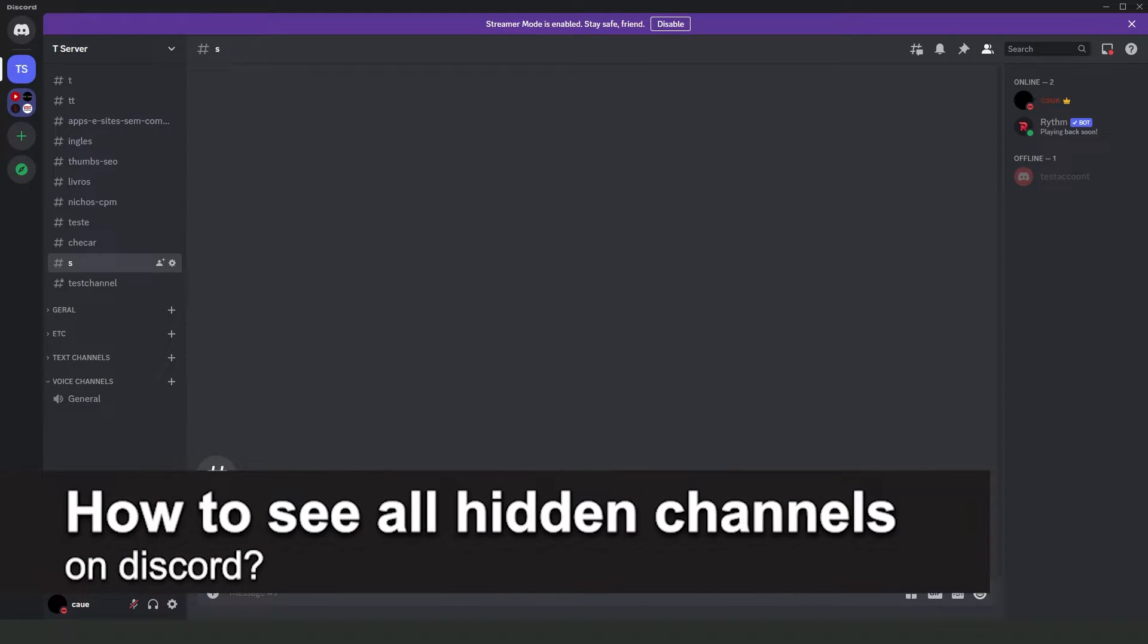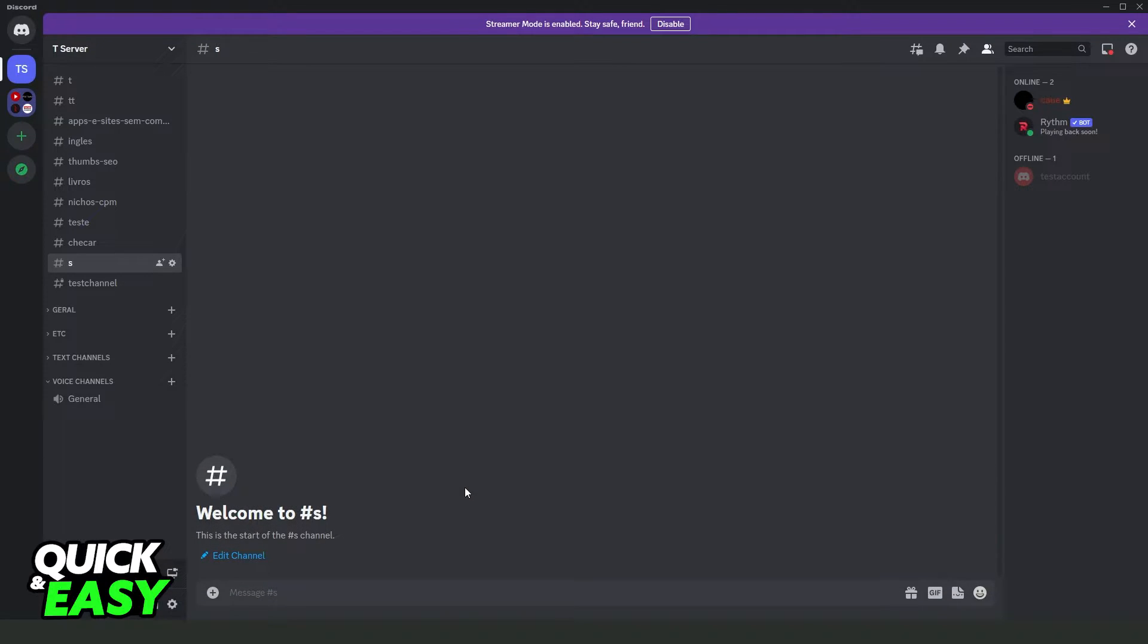In this video I'm going to show you how to see all hidden channels on a Discord server. It's a very quick and easy process, so make sure to follow along.